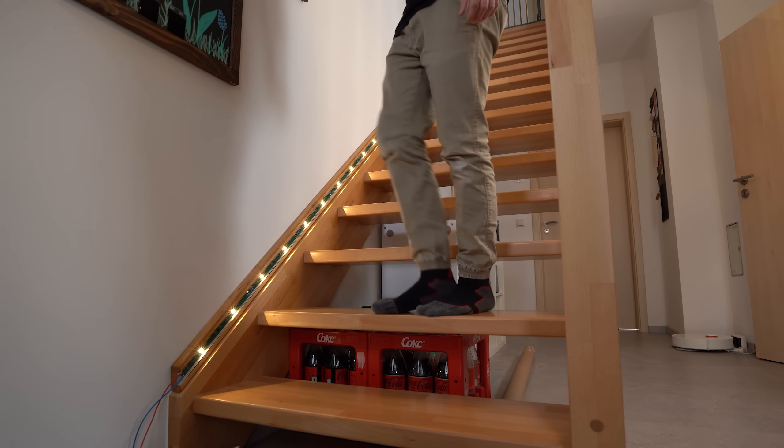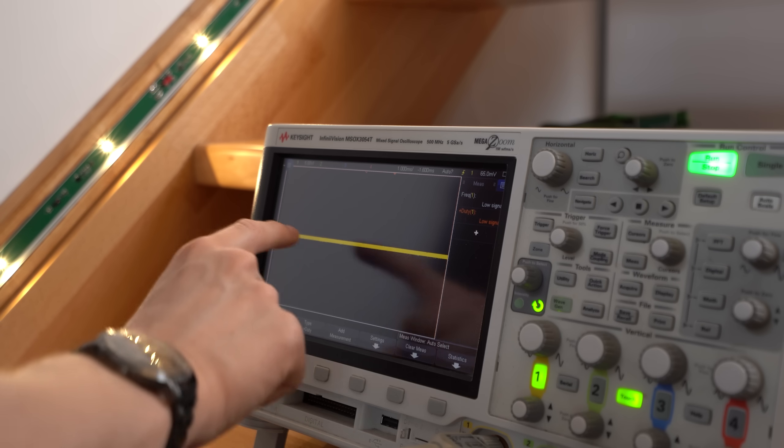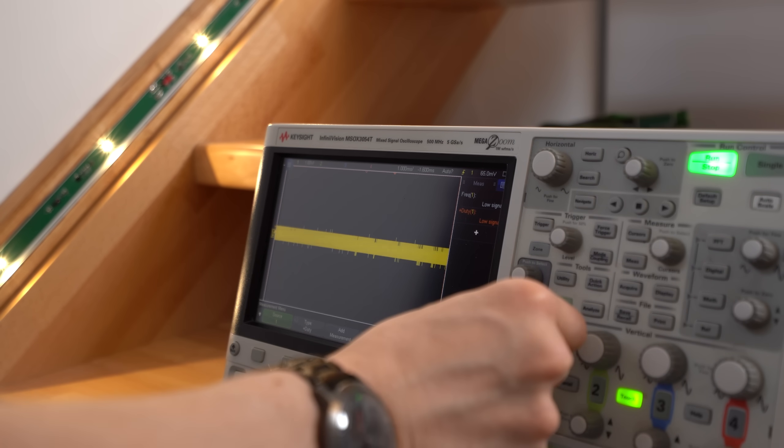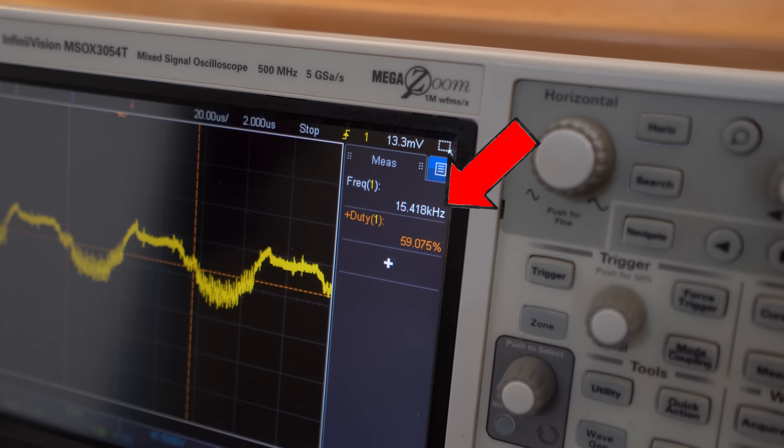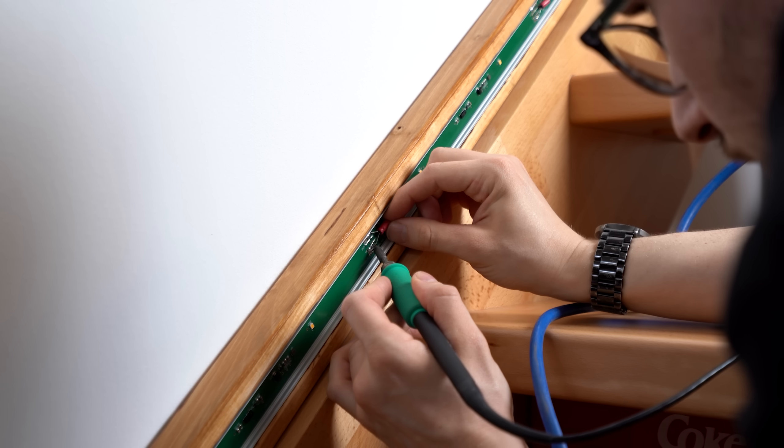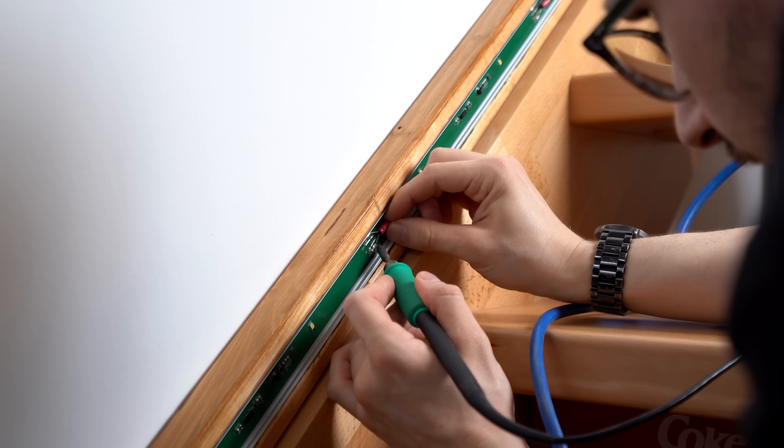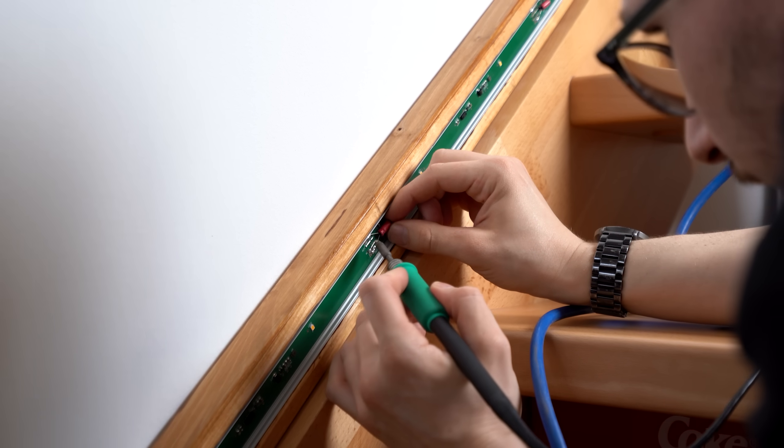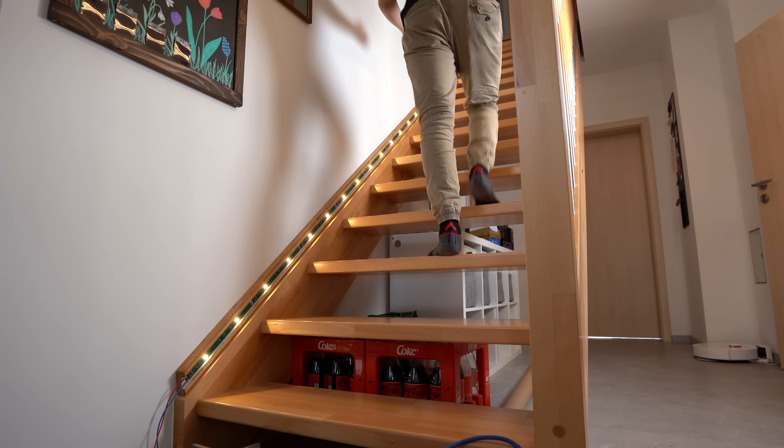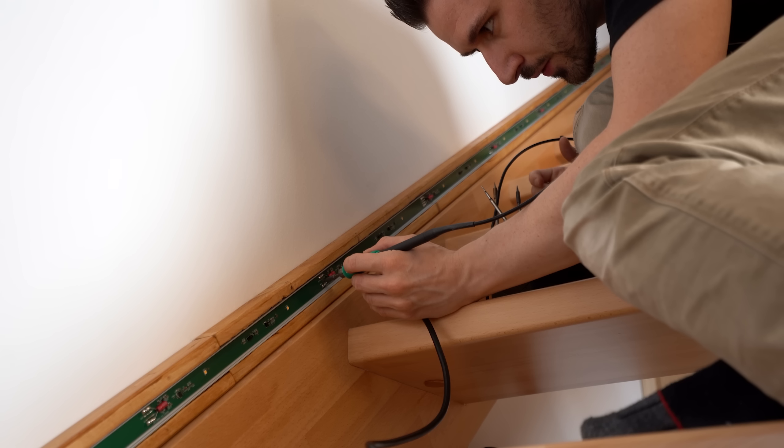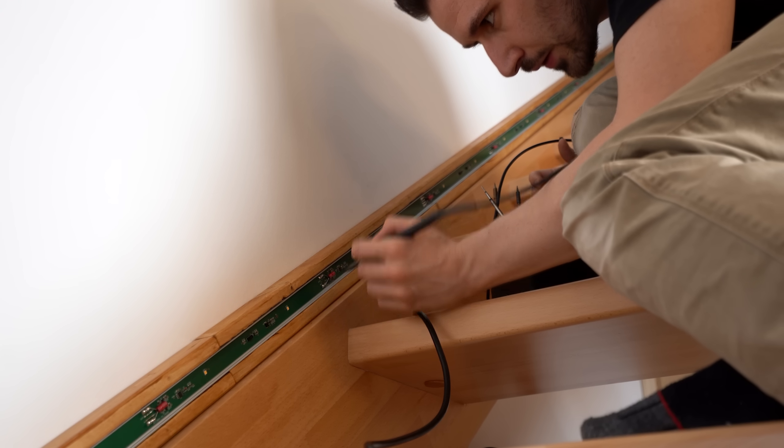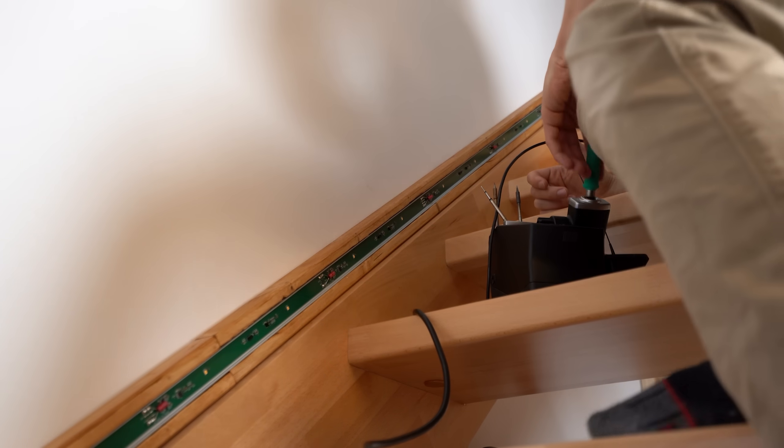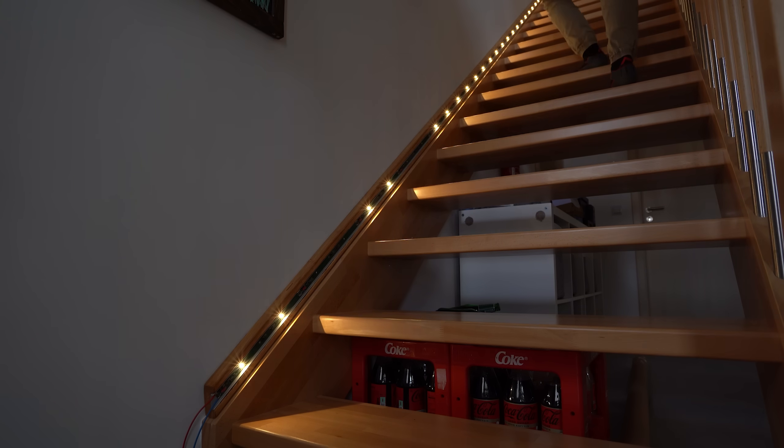But I noticed some high-frequency noise on the power lines, meaning time to add some bigger capacitors to each board. This didn't help either though, so let's try smaller pull-up resistors, which also didn't really help.